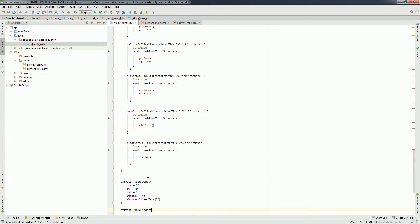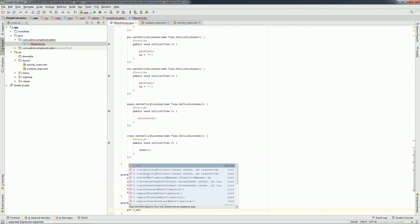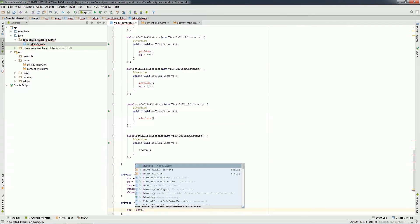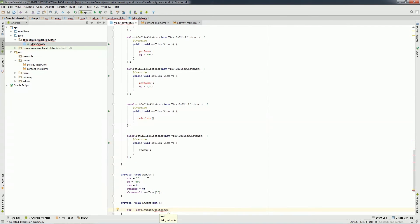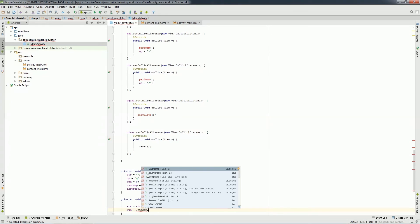Next I'll create insert function in which I will pass a parameter. Inside this function, I'll store the value in str, then I will convert to integer and store it in num, and we'll set the result to showResultTextView.